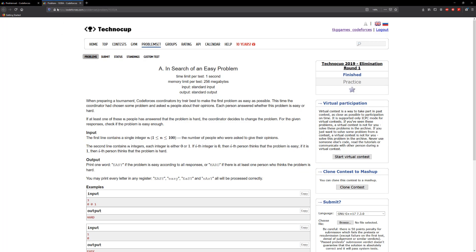All right, so the problem states: when preparing a tournament, Codeforces coordinators try their best to make the first problem as easy as possible. This time the coordinator has chosen some problem and asked n people about their opinions. Each person answers whether this problem is easy or hard. If at least one of these people has answered that the problem is hard, the coordinator decides to change the problem.